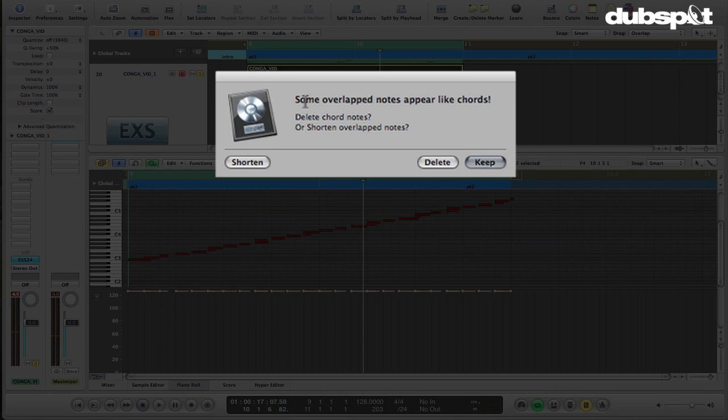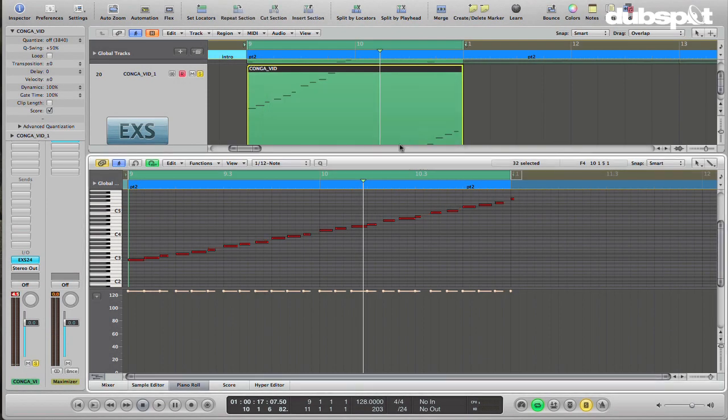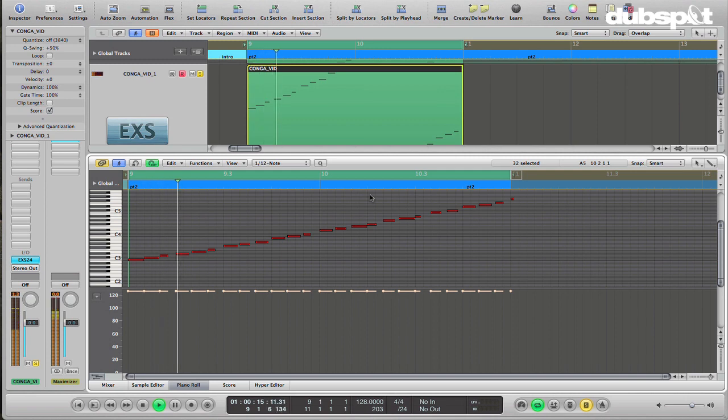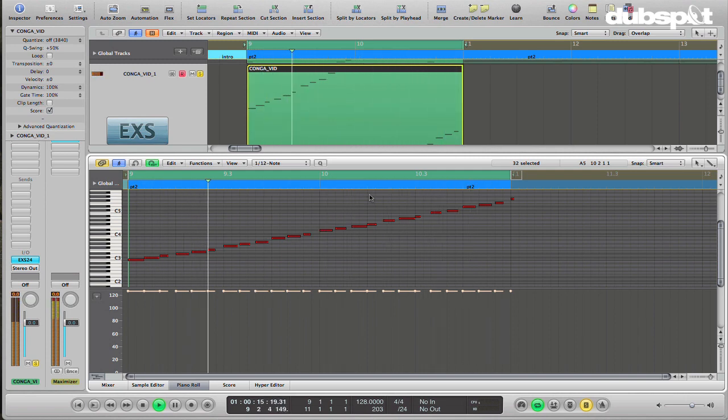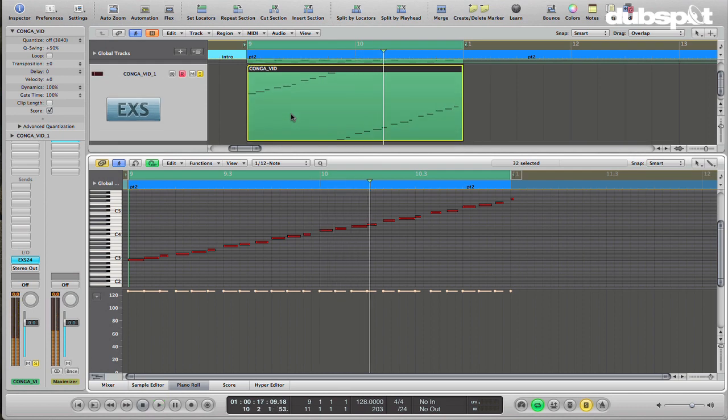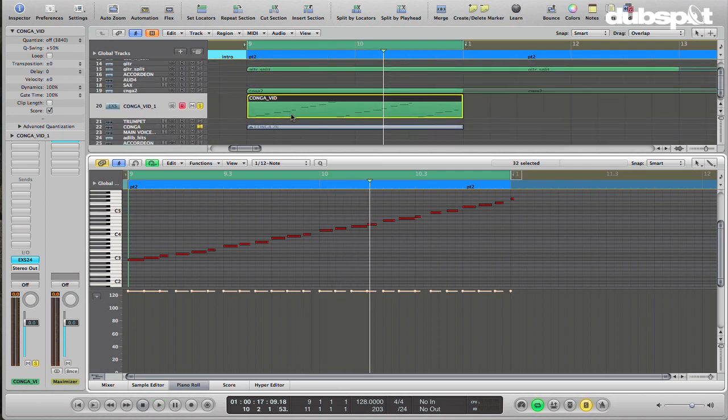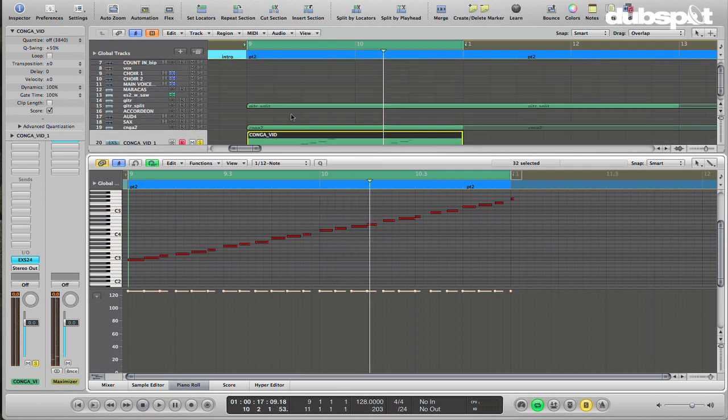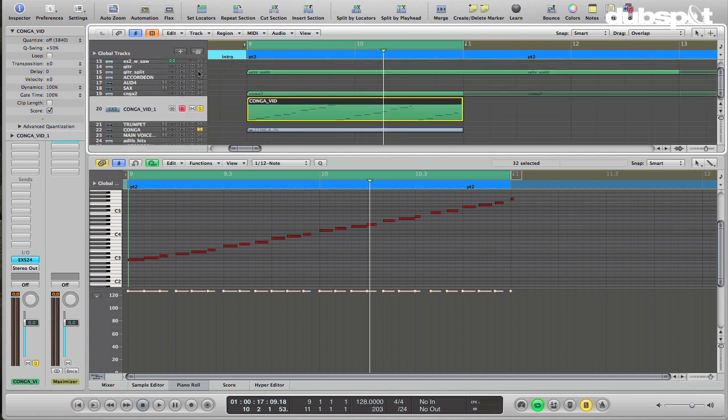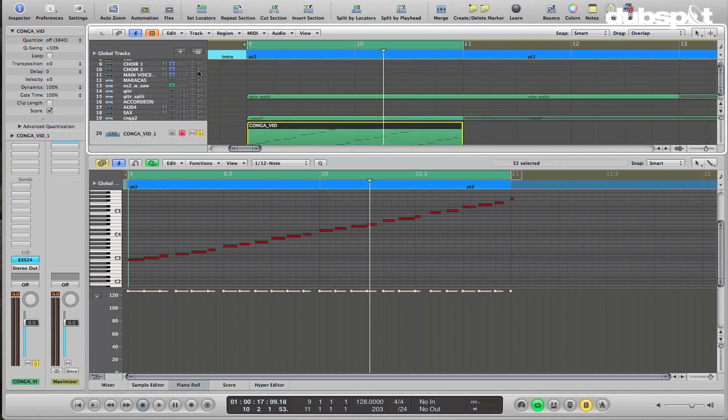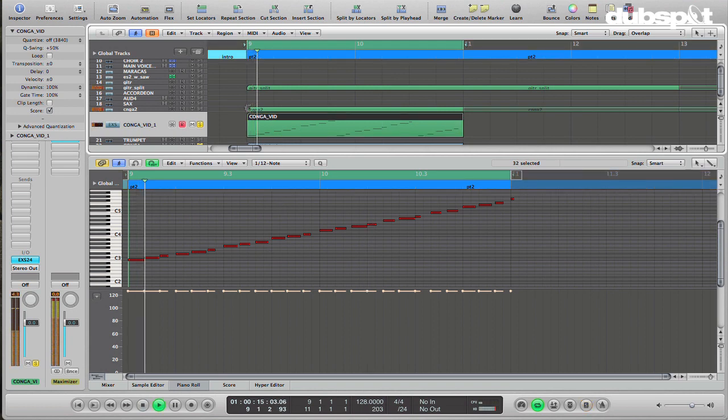So what I'm going to do is right-click and go to Note Overlap Correction and just delete. There's no chords in here, so I'm just going to delete the chord notes. Boom. And now we've got our basic groove. Now, of course, you can go in and edit this and do whatever you want. I made some little different rhythm variations in mine, but this was how I got the basic idea.